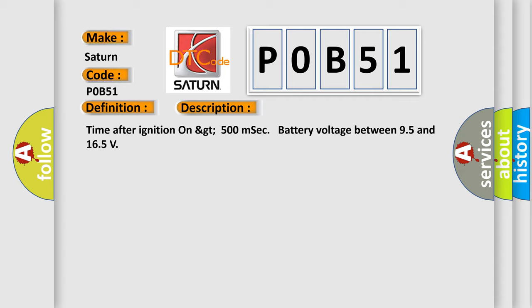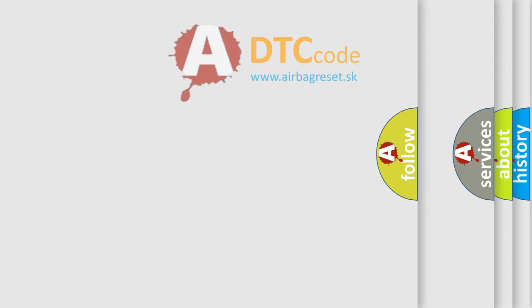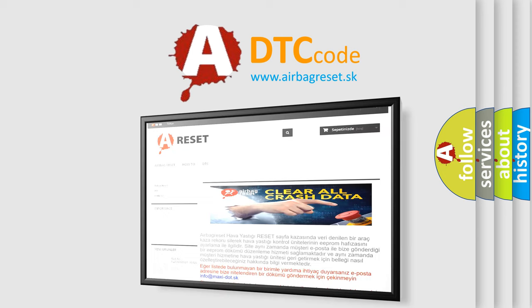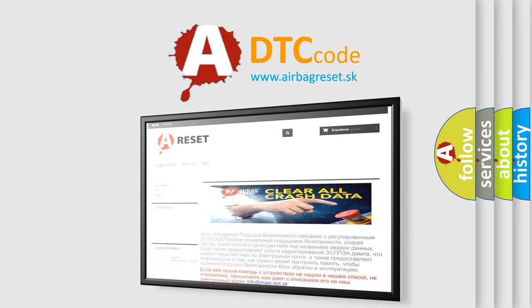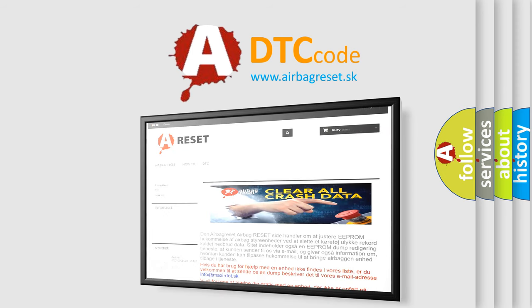The Airbag Reset website aims to provide information in 52 languages. Thank you for your attention and stay tuned for the next video.